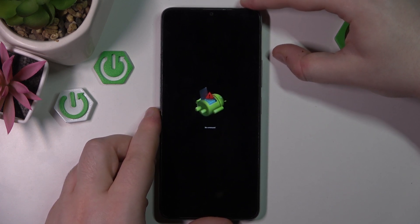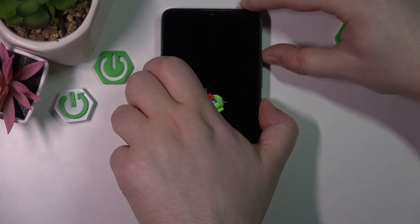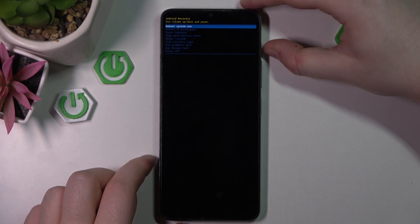And when you see no command, you have to hold power button and then press volume up button while holding power button.